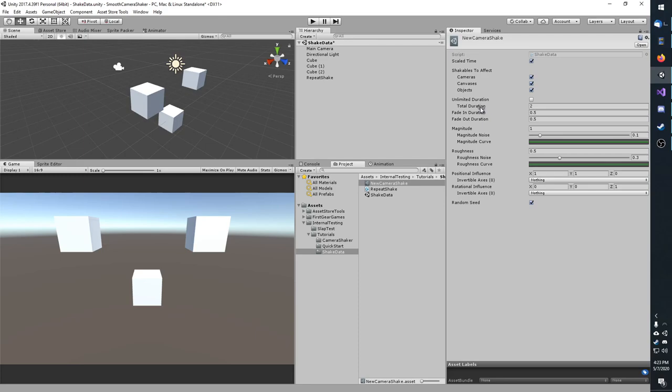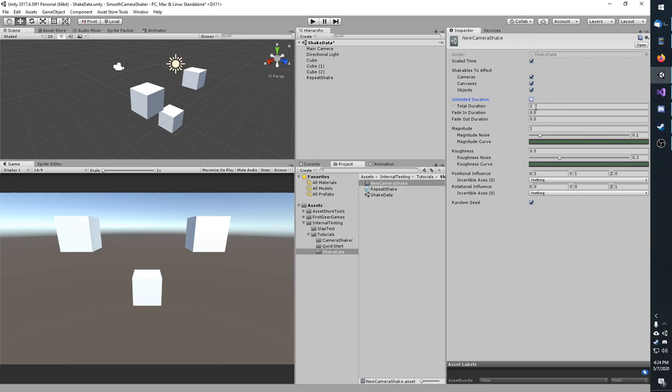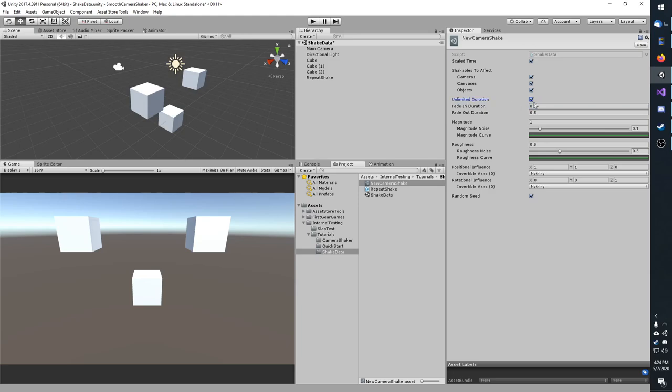Further down, you have unlimited duration. Whenever you check this, you'll notice that the total duration box disappears, and when you uncheck it, it comes back. Whenever you have unlimited duration, the shake will loop seamlessly. Odds are, if you are using unlimited duration, you want to keep track of the shaker instance so that way you can stop it later.